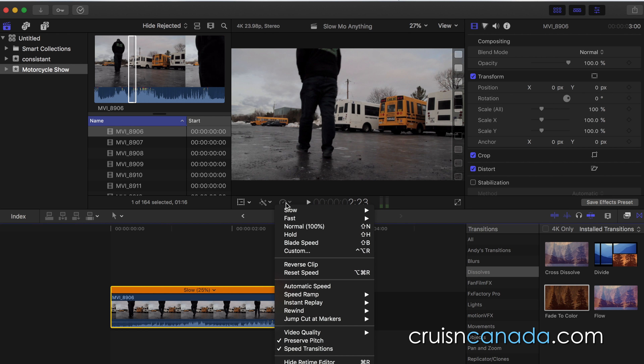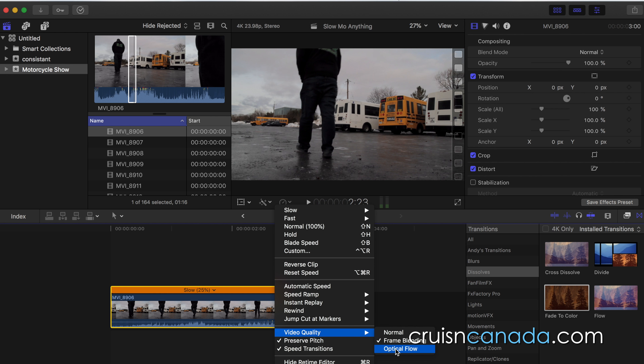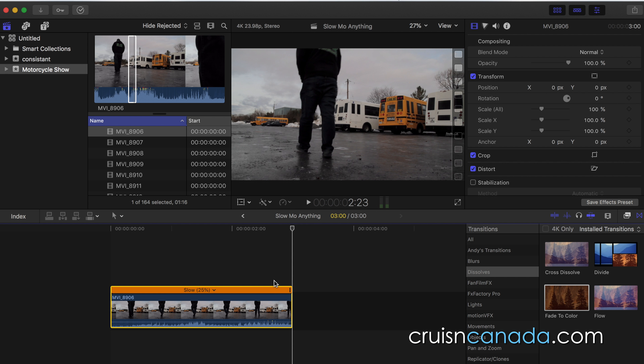But here's the one that we all want — this is the one that if we have a camera that shoots in 30 frame or 24 frame we would love for this slowdown. We're gonna come in here and you'll see this lovely option called optical flow. Now be aware optical flow takes a little bit of time. What optical flow actually does is it recreates new frames — it's magic. So I'm gonna select optical flow here and you'll see it starts analyzing for optical flow.